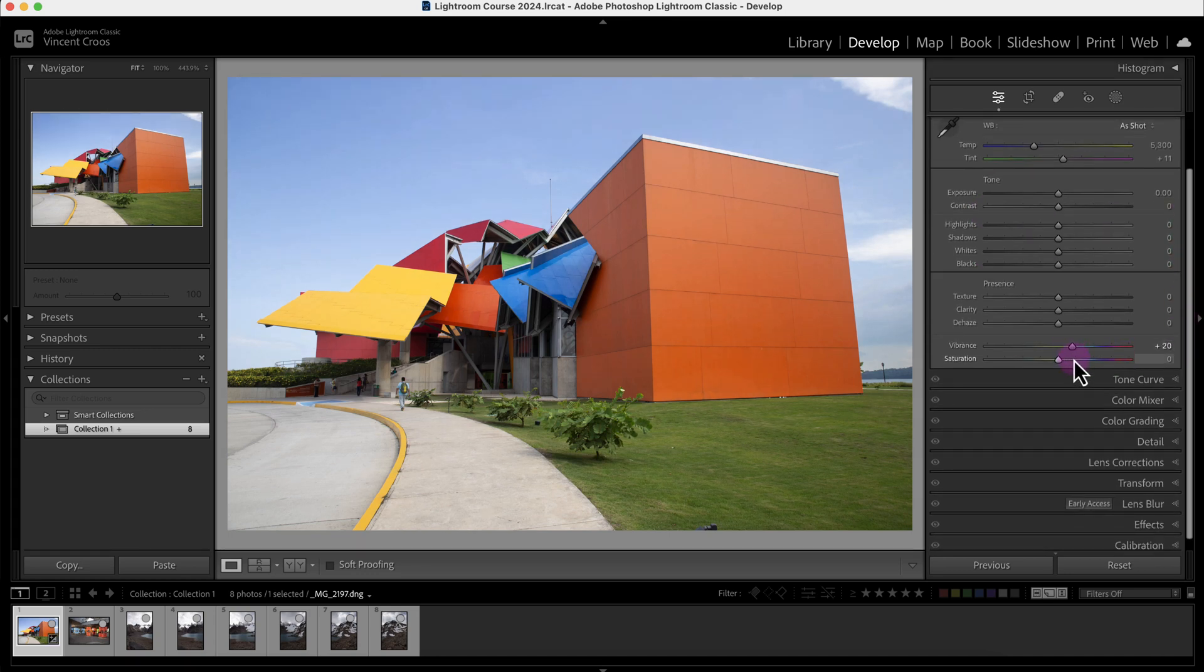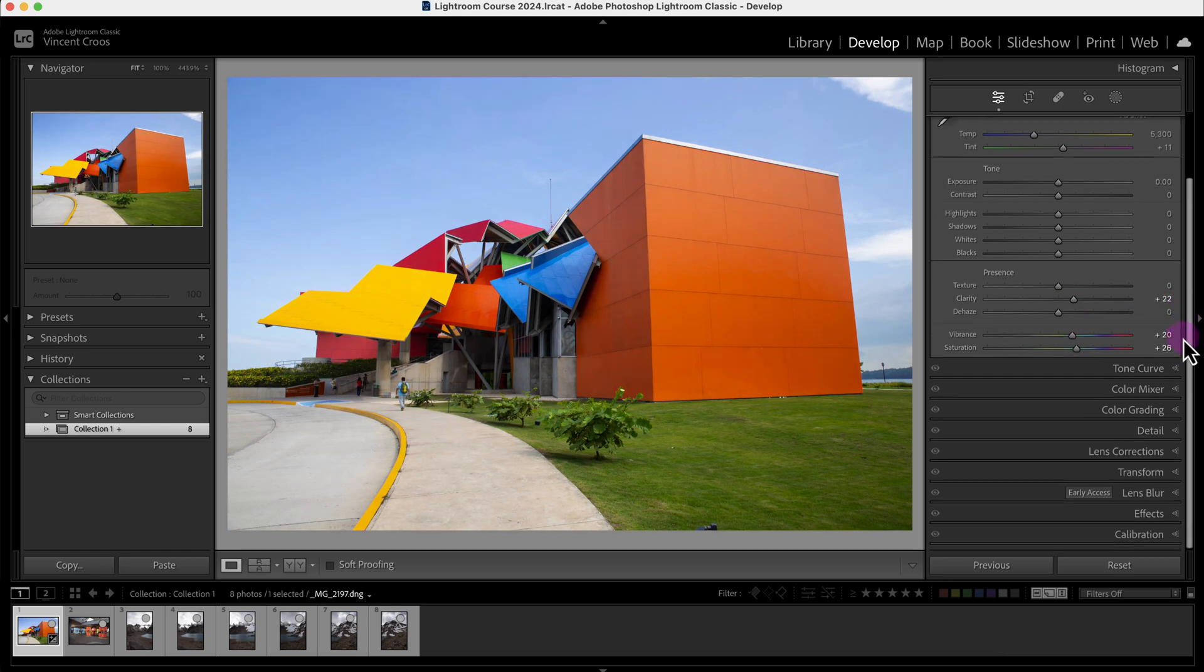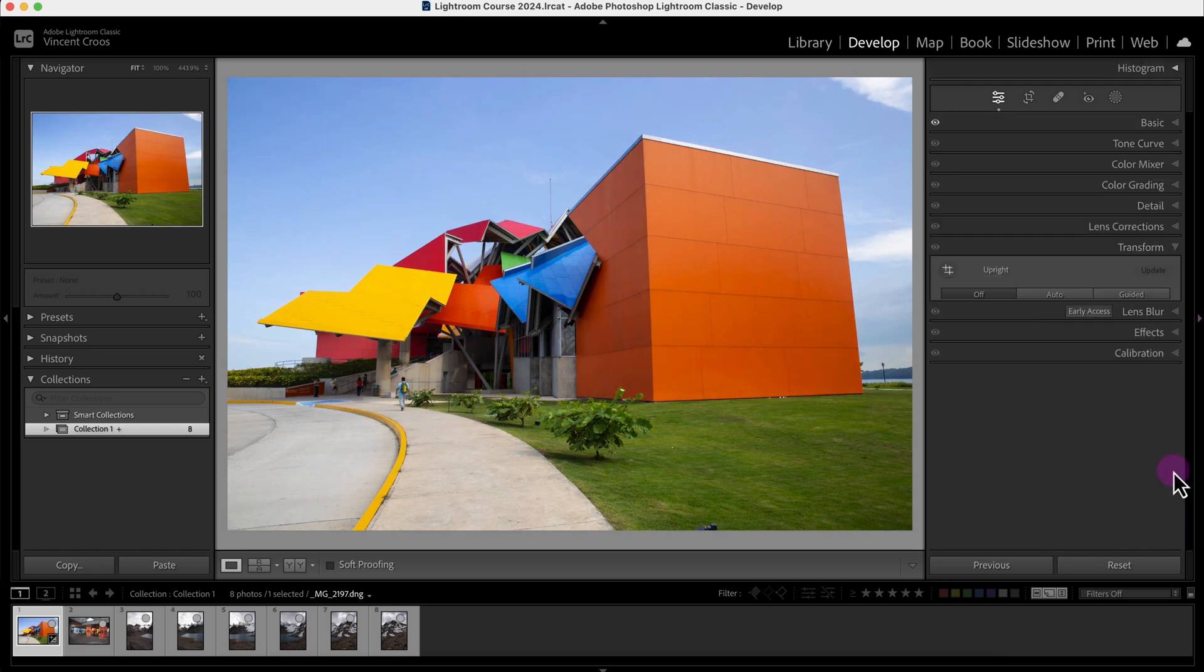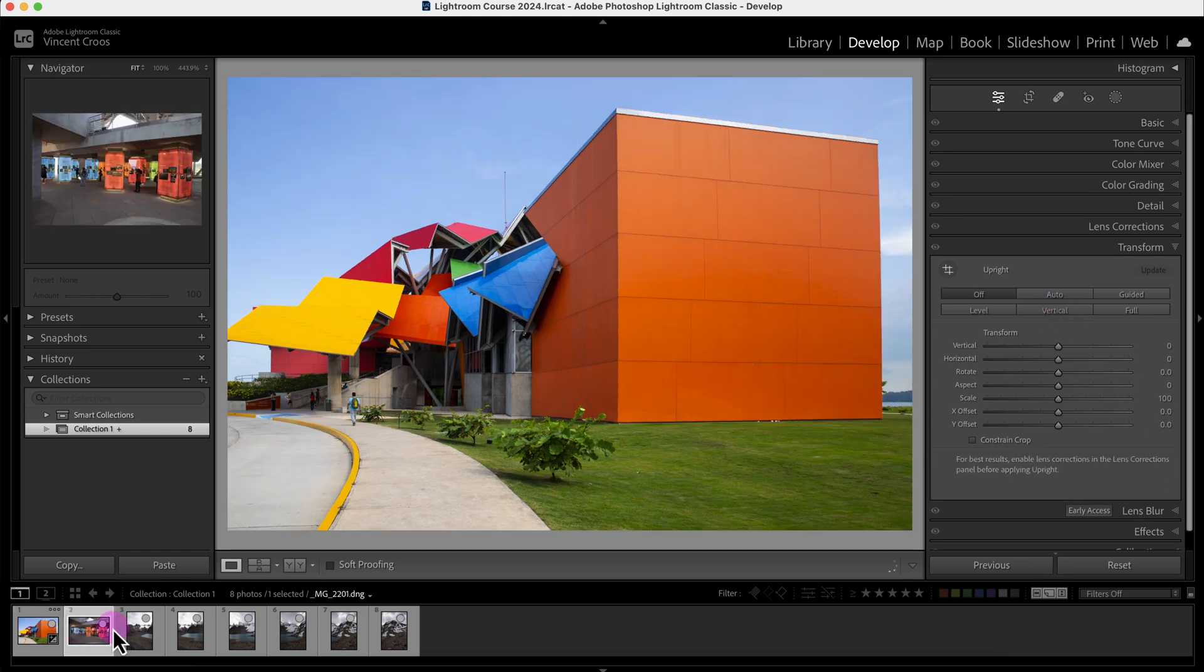I'll increase the vibrance, increase the saturation, increase the clarity, and I'll go to the transform tool and I'll click on auto.